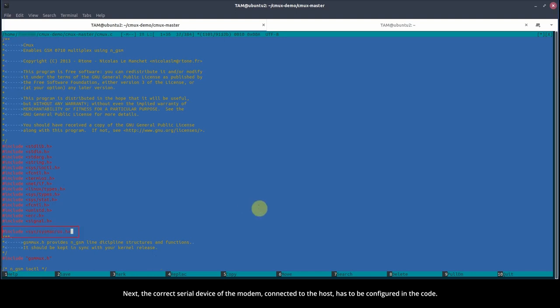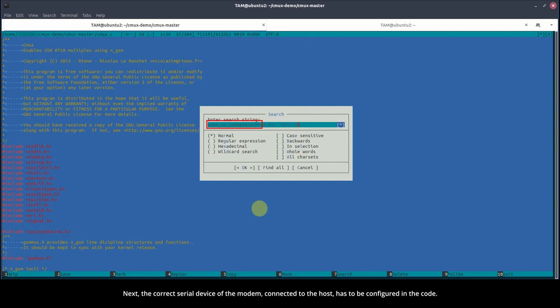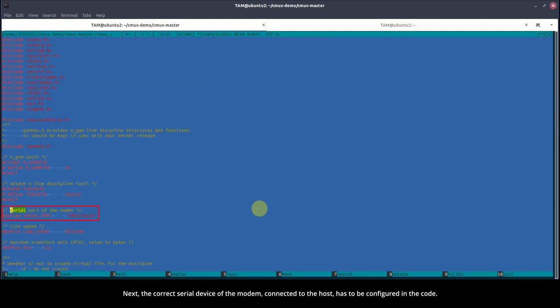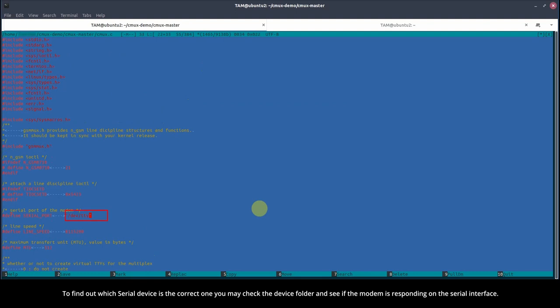Next, the correct serial device of the modem connected to the host has to be configured in the code. To find out which serial device is the correct one, you may check the device folder and see if the modem is responding on the serial interface.